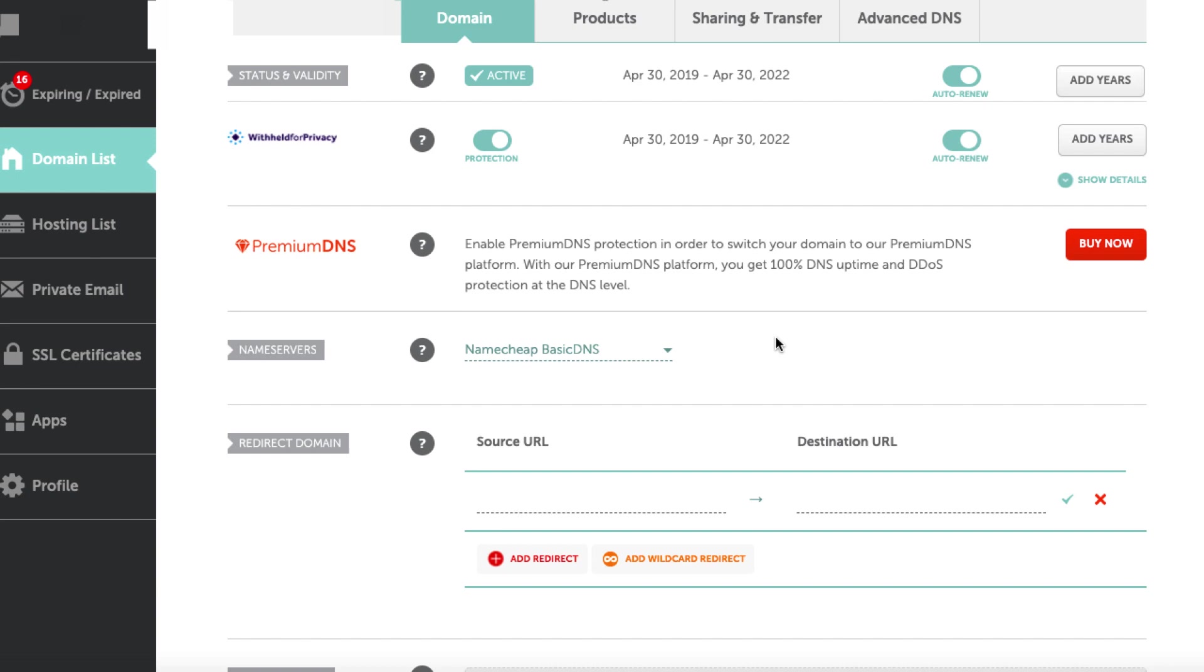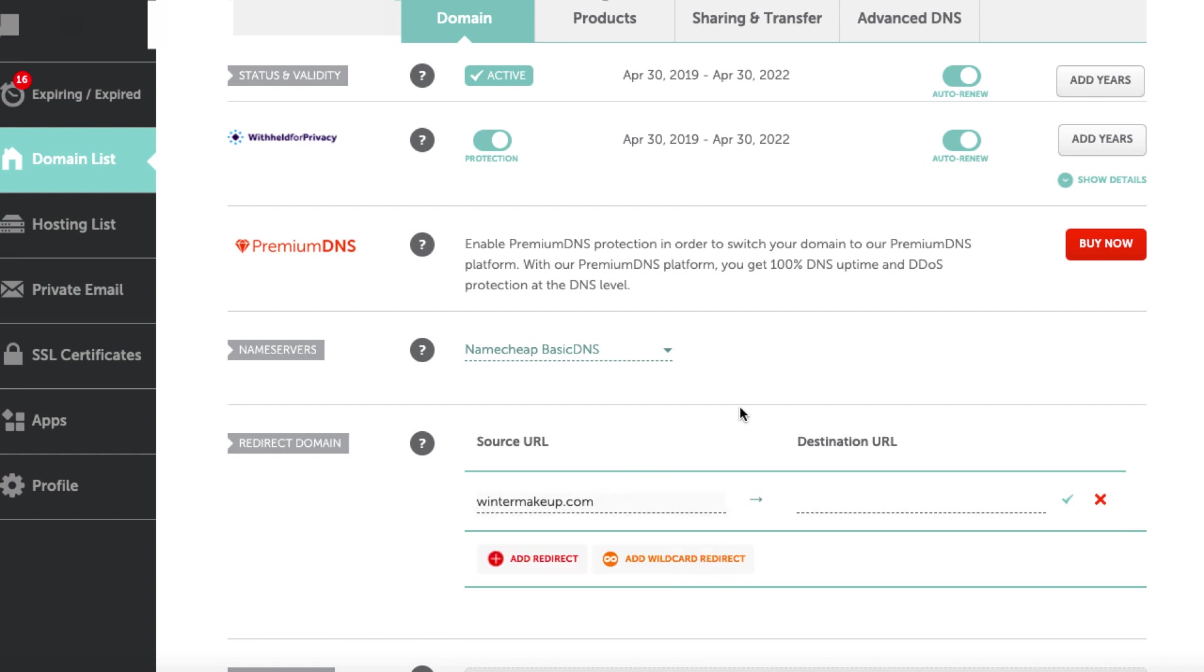And the destination URL would just be our affiliate link for a particular product. Now, you've got to make sure that you find a product that is somewhat related to the domain name in question. But I'm going to go ahead and paste in wintermakeup. Now, for my destination URL, I had a search. And to get actual affiliate links for things related to winter makeup would mean jumping through some hoops. And I probably need a website, which of course I don't have because there's nothing on this domain right now.